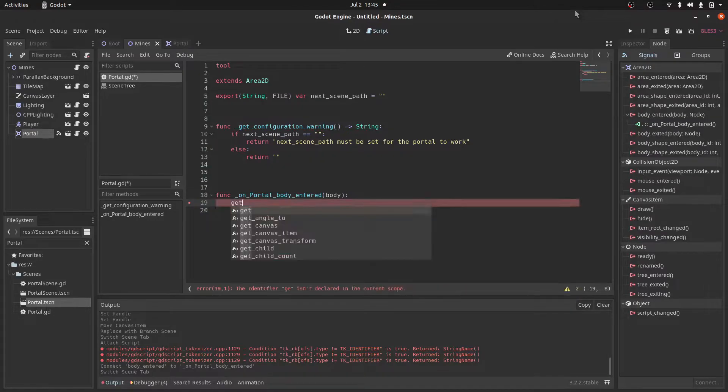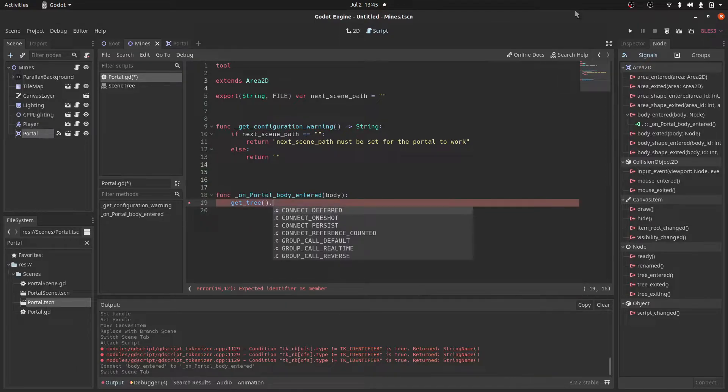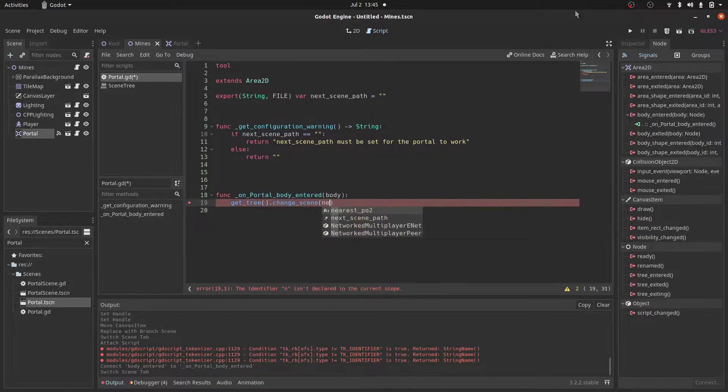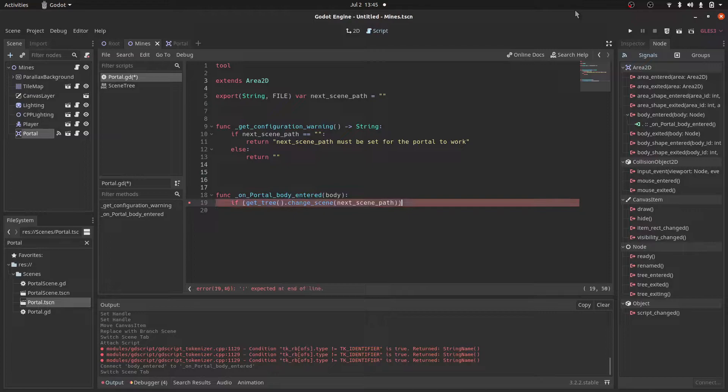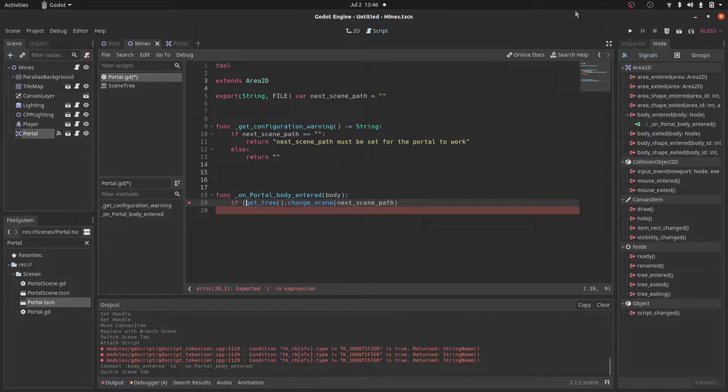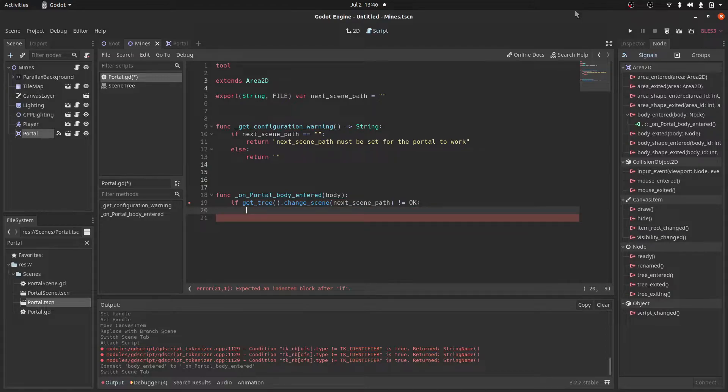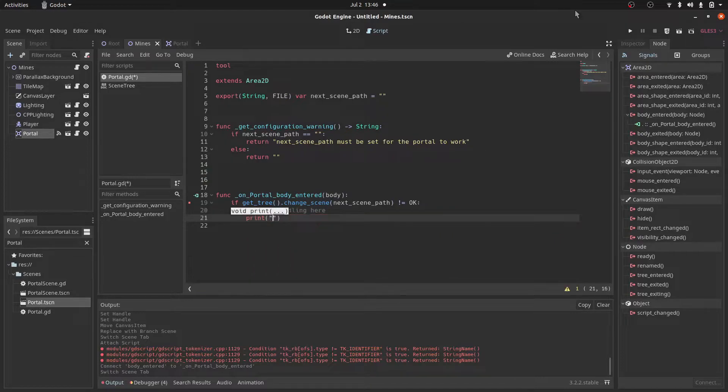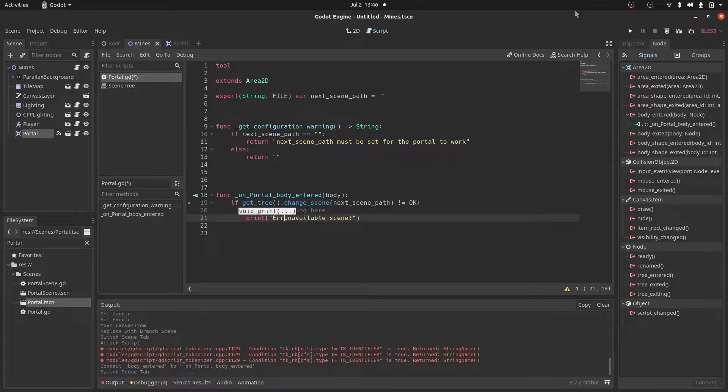So in this function, we want to change the scene to whatever is set as the next_scene_path. To do this, we'll first get the tree by doing get_tree. And then we'll call the function change_scene. And within it, we'll pass in the next_scene_string. And the change_scene function returns an error message. So we can get the value of it. And then we'll check if it's equal to okay. If it's not, that means something went wrong, or the next_scene_path is invalid. So we can do some error handling. And here, right now just print unavailable scene. And type in error.